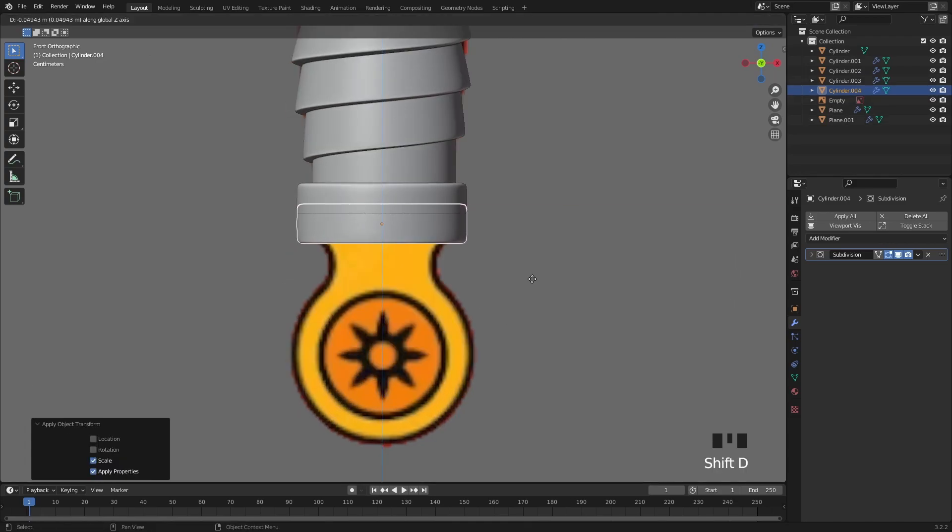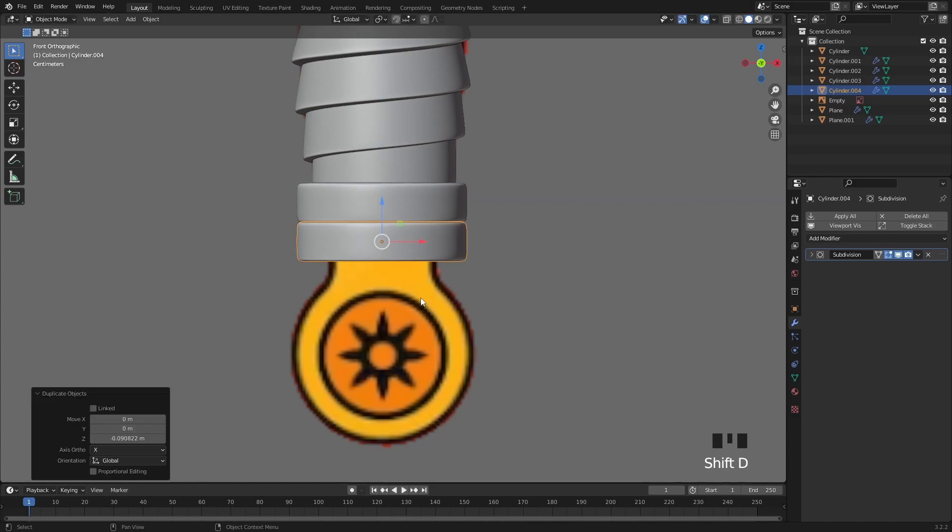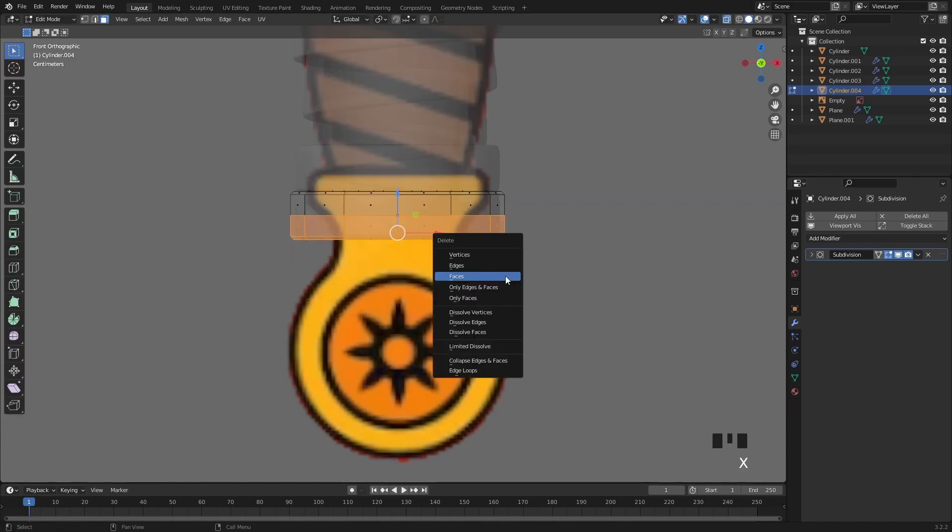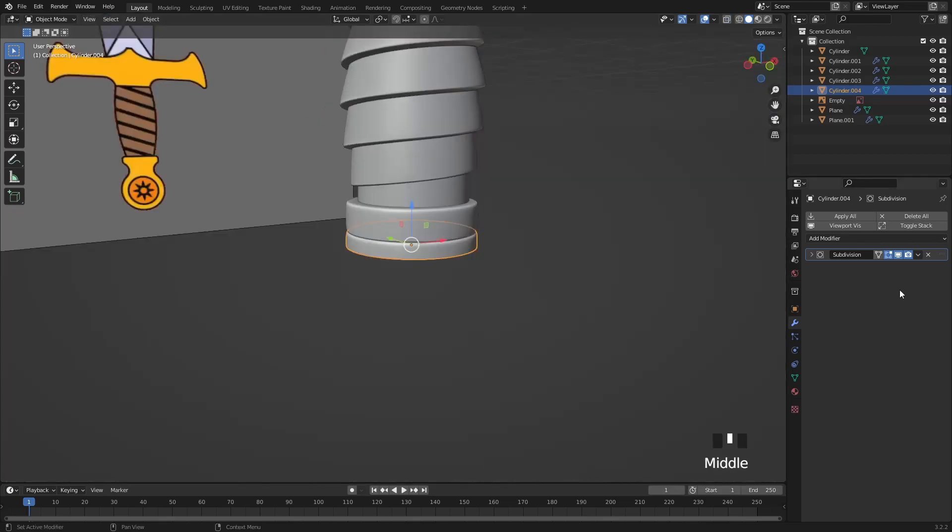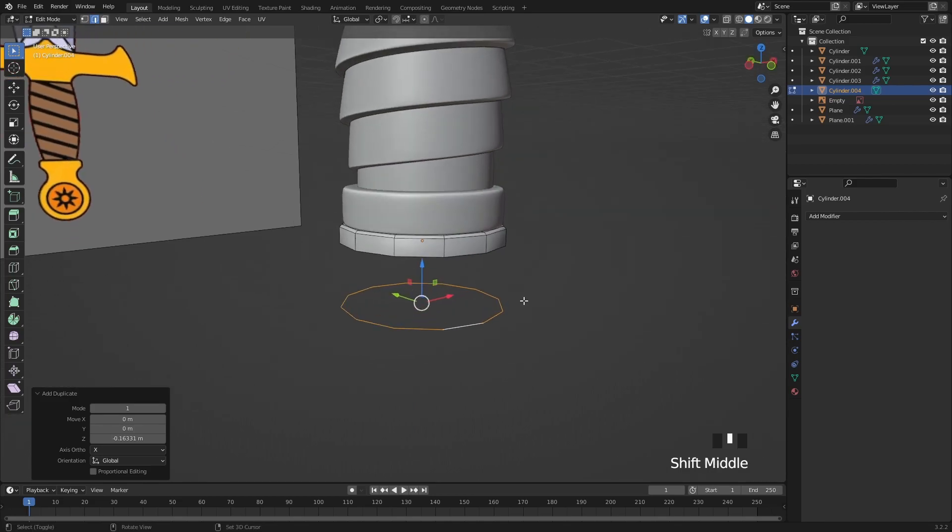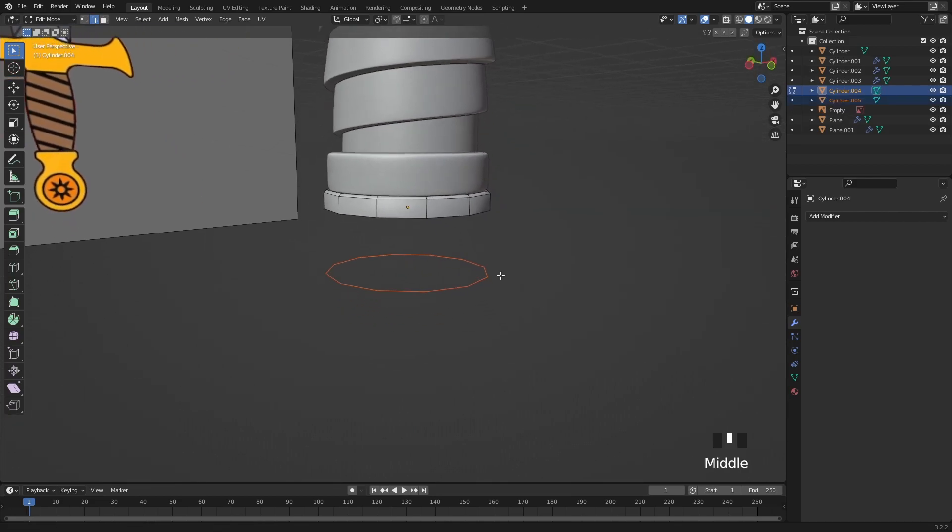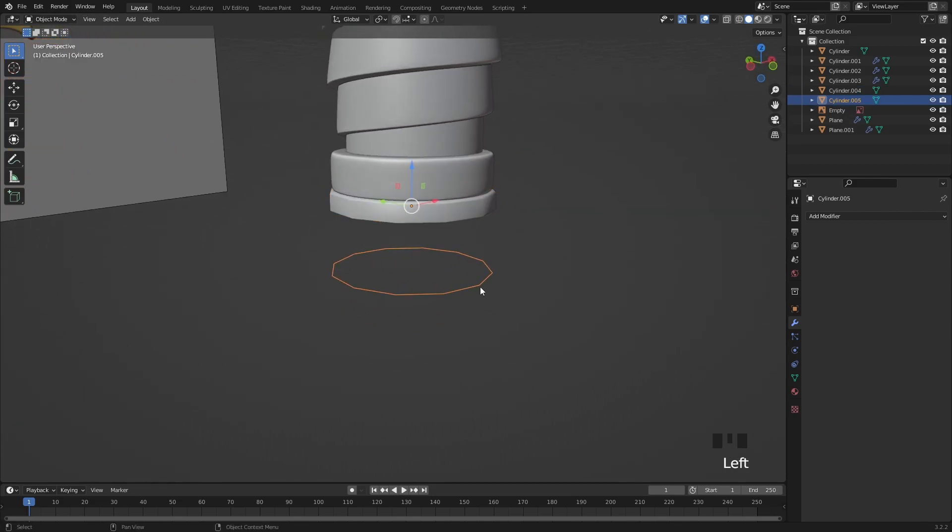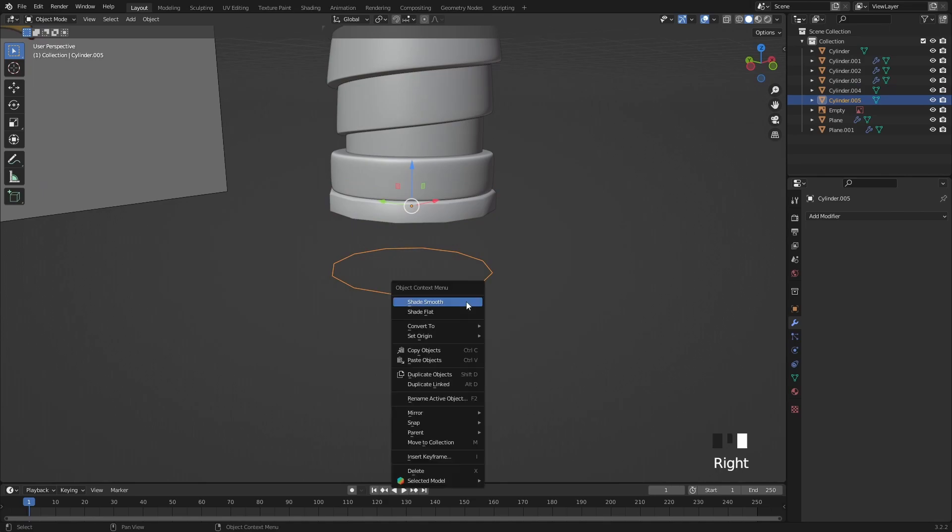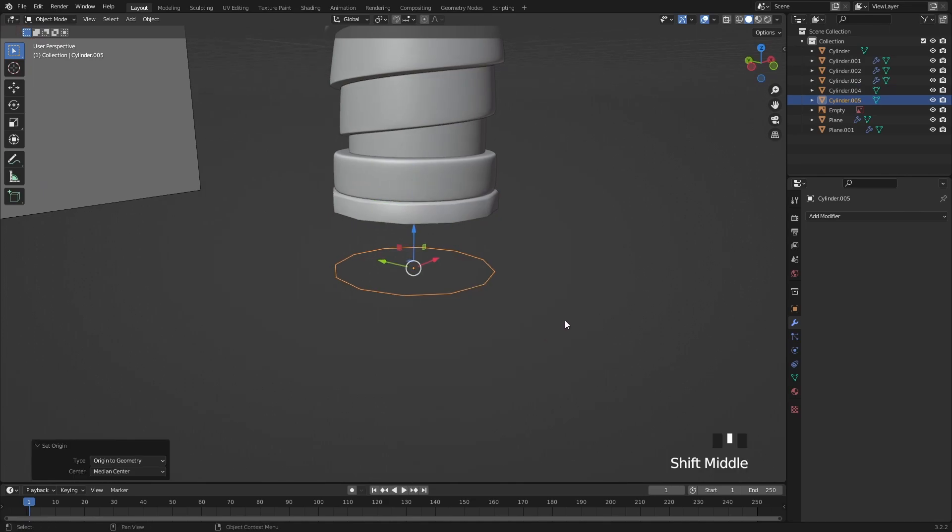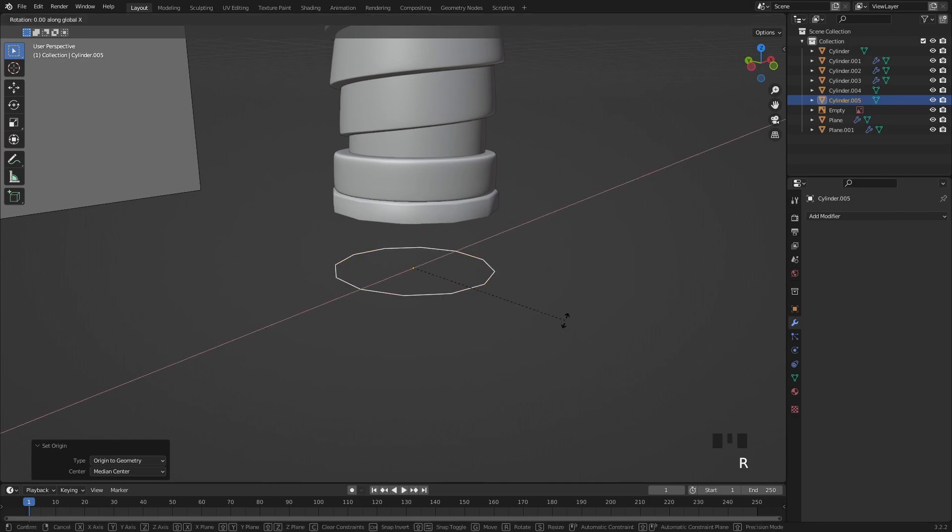Let's duplicate it once more and delete the bottom half of this object. Now let's delete the subdivision modifier for a moment. Duplicate this edge loop with Shift D, move it down, press P and separate as selection so we can get a new ring of this edge. Then I'm going to set its origin point to the center.